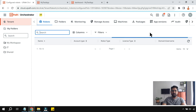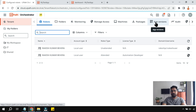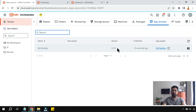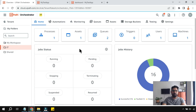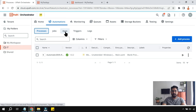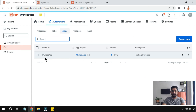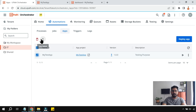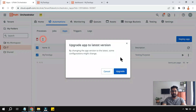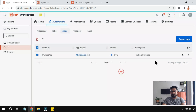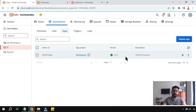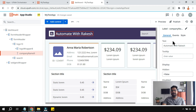Once the app is published, go back to Orchestrator, go to the tenant and App Versions — it now shows 2.0. In the folder under Automations > Apps, it tells you an updated version is available. Select 'Use Latest' and click Upgrade. You get a green tick mark confirming the upgrade.